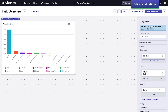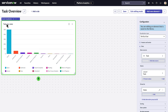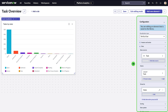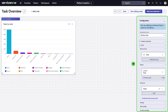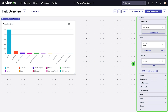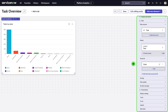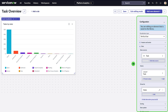To edit a visualization directly in a dashboard, click on the visualization and use the dashboard's inline editor to make changes. Many of the options are the same in the dashboard's inline editor as in the visualization designer. You can adjust the visualization type and data source on the dashboard itself, but be aware that this may result in information loss.